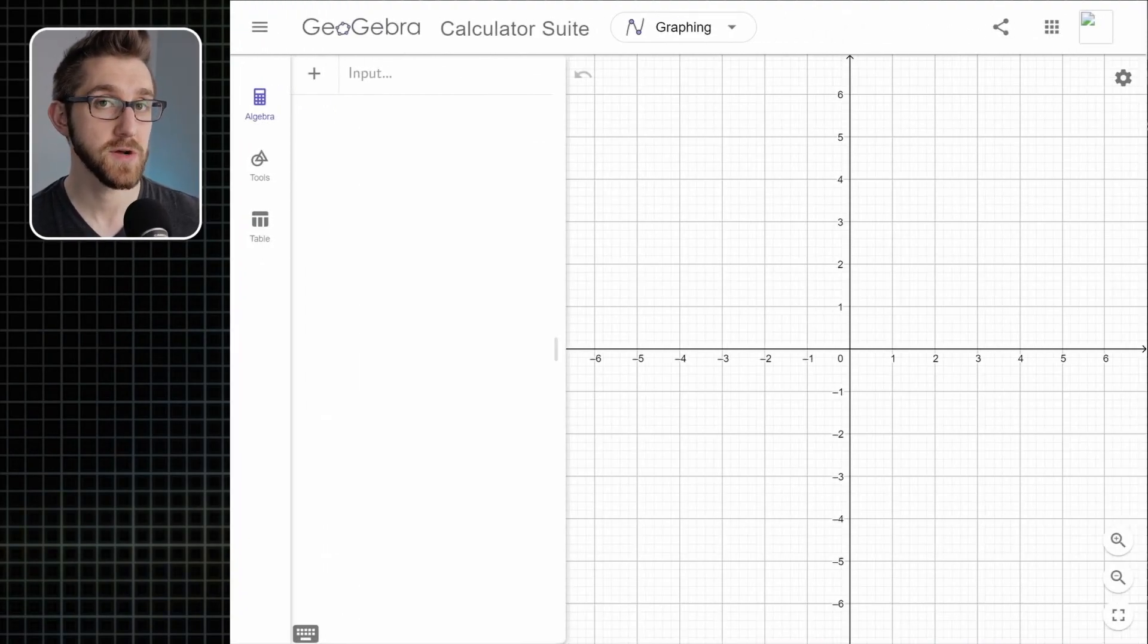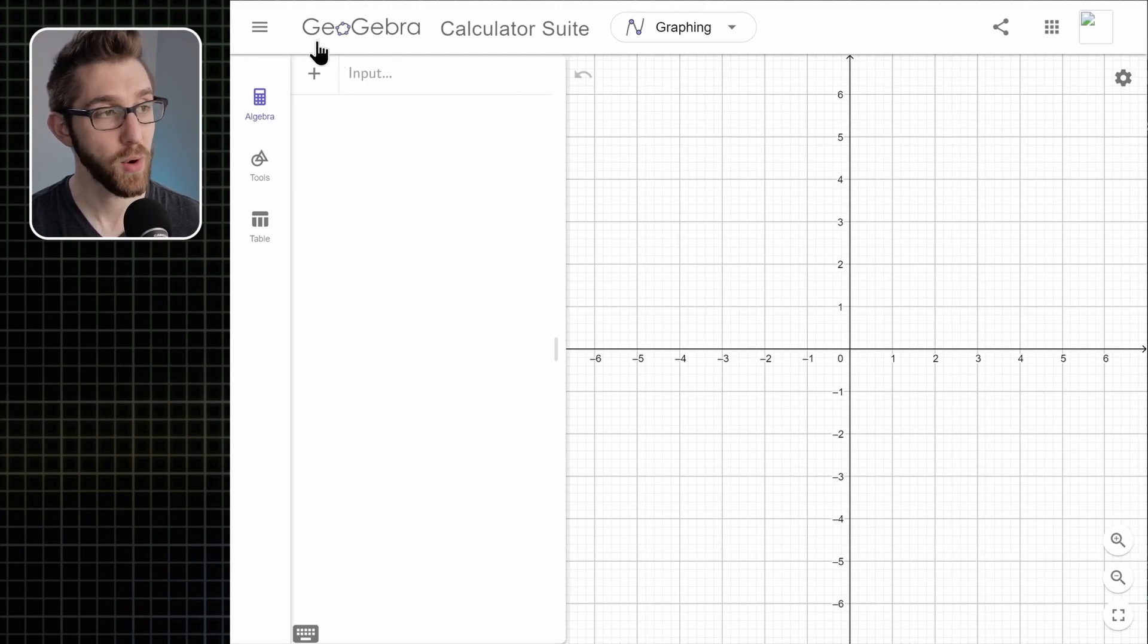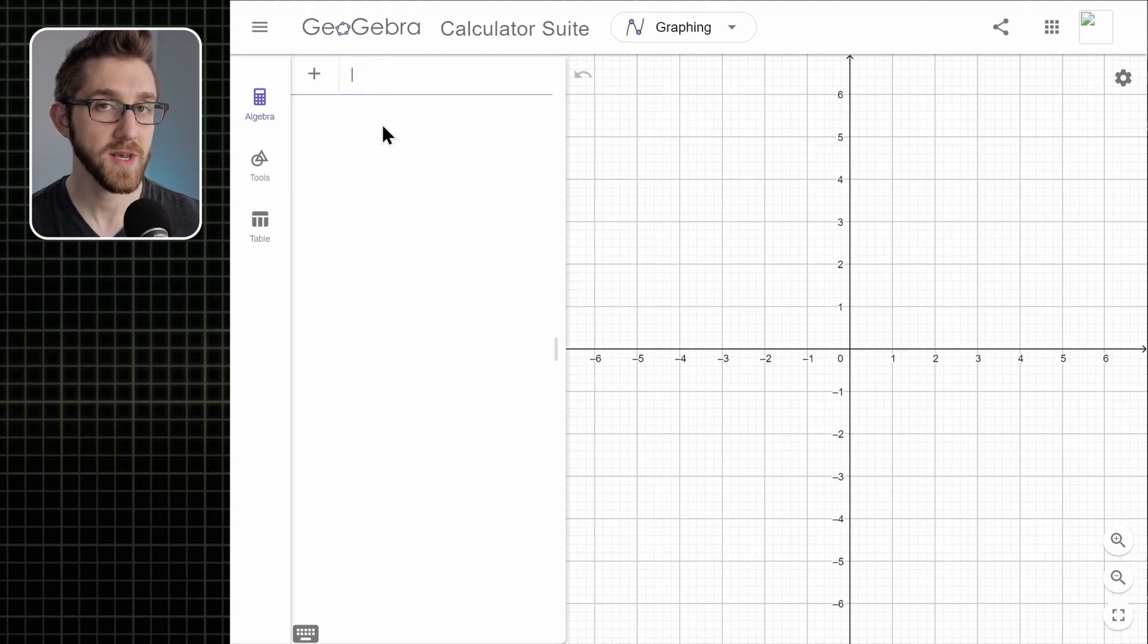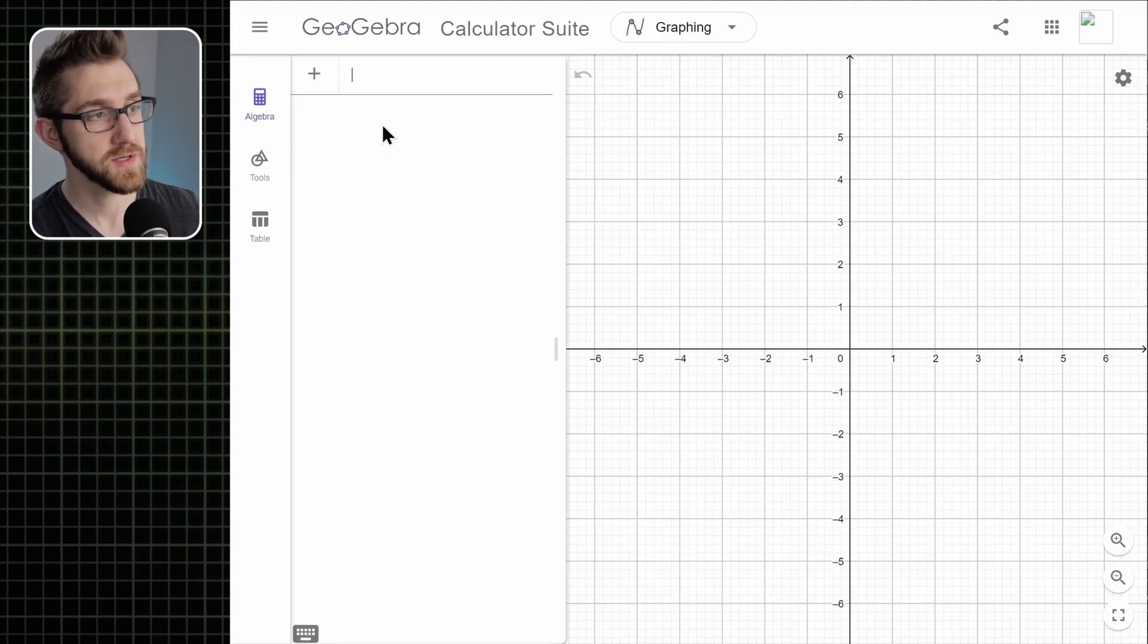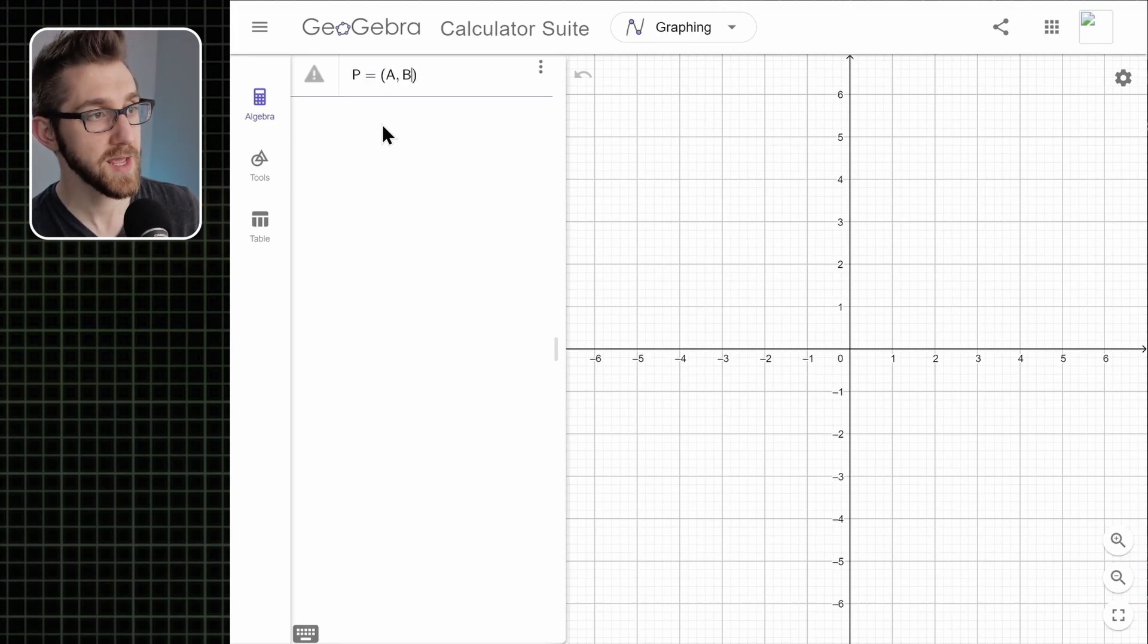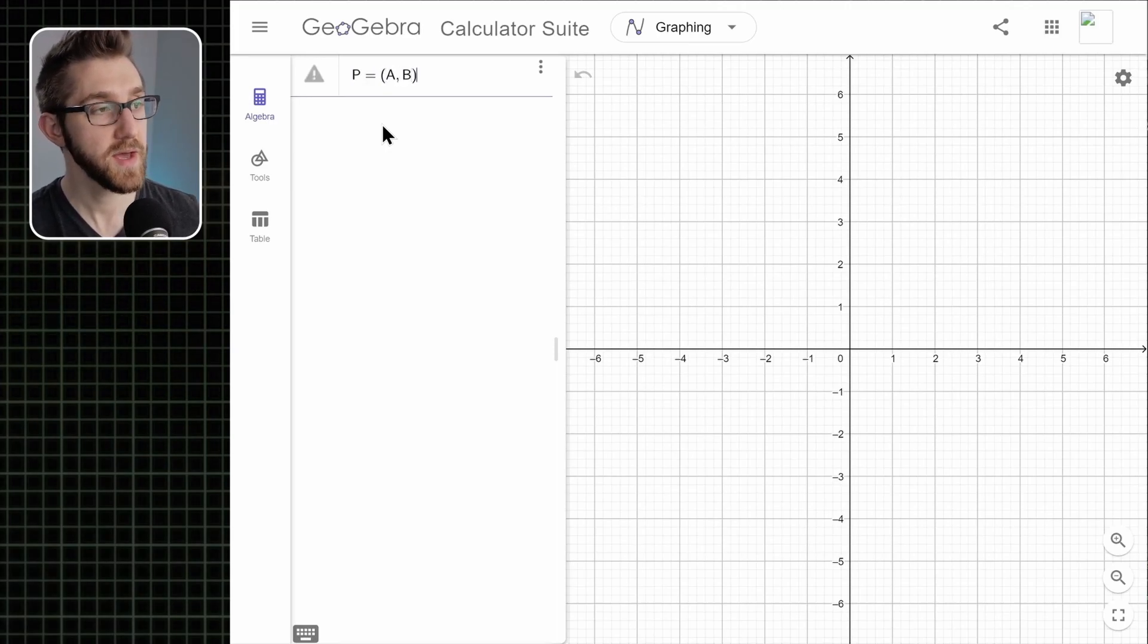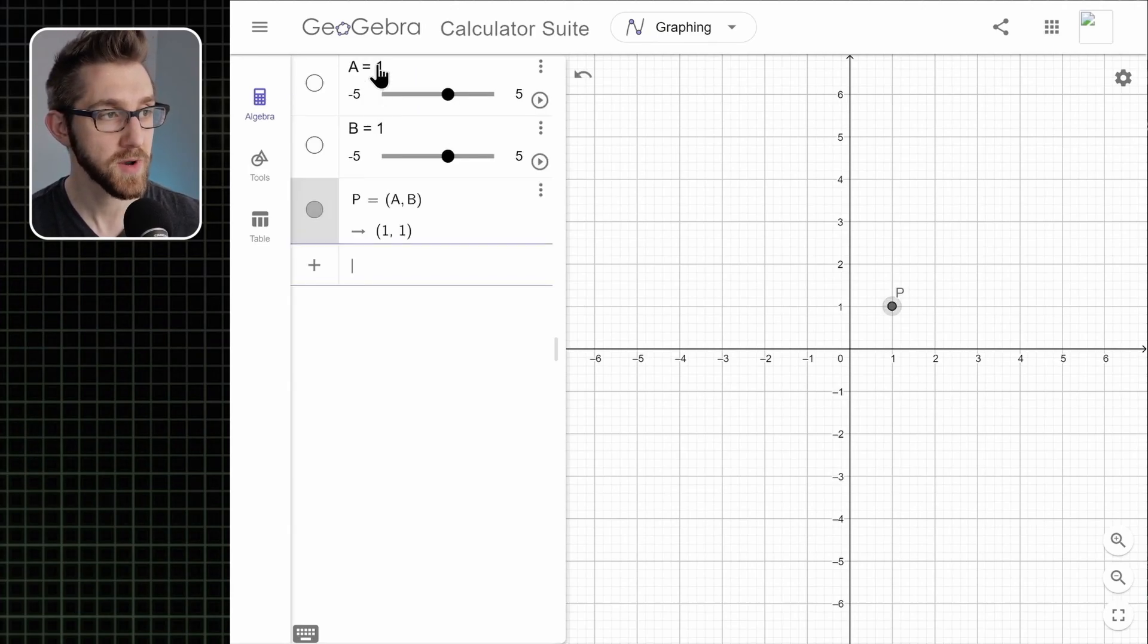Here we are in the GeoGebra 2D calculator. The first thing we're going to do is create a point whose coordinates are slider variables. So I'm going to type in p equals the point a comma b and when I hit enter, it'll make two sliders for us, one for a and one for b.